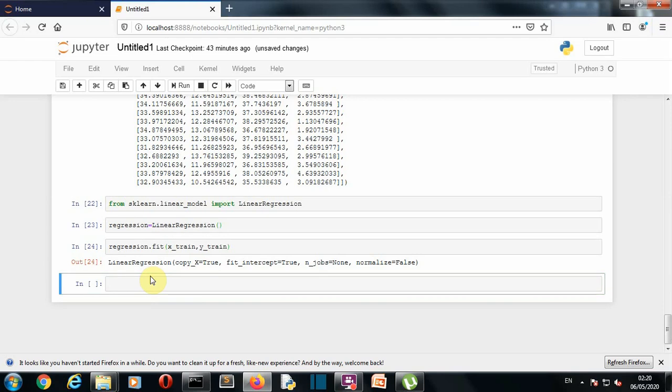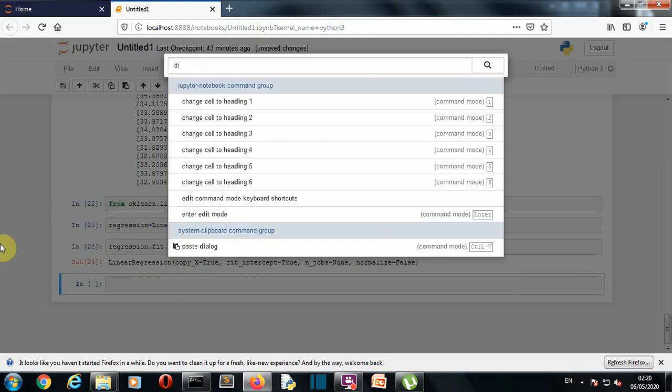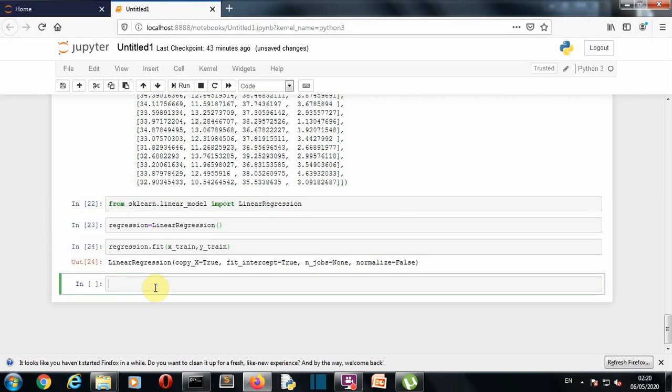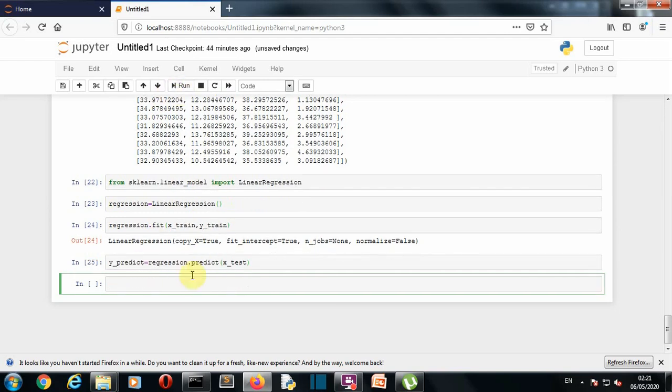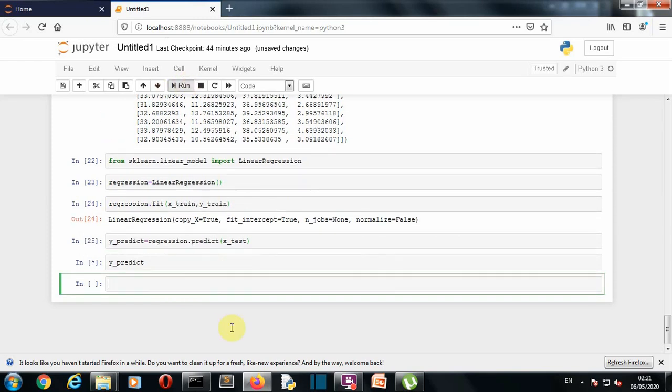So now let's create a Y_predict variable to store all the predicted values from this multiple linear regression model. So what we'll simply do is we'll do regression.predict. And as you know, we have saved our X_test dataset for the testing of our model. So we'll use that and let's see how our Y_predict variable is looking or what the value is inside.